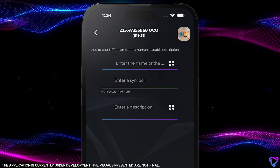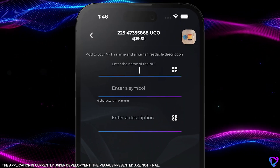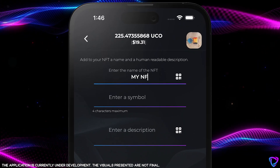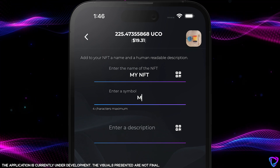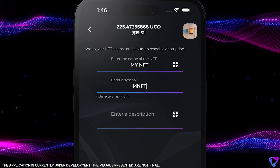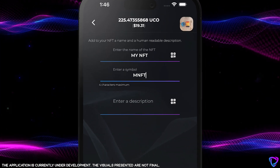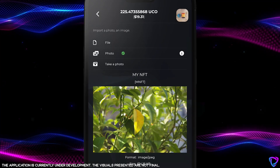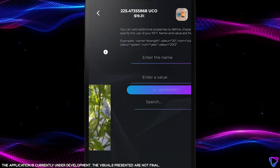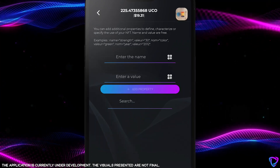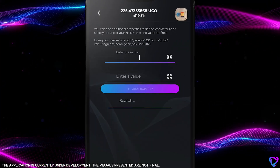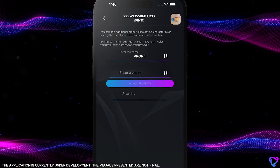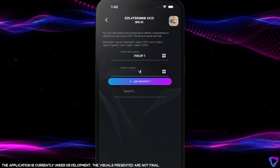Once the category is determined, you can quickly create your NFT by importing the file — whether it's an image or a document. Then, after defining its name and properties, you just have to validate, having previously taken note of the NFT creation fees.